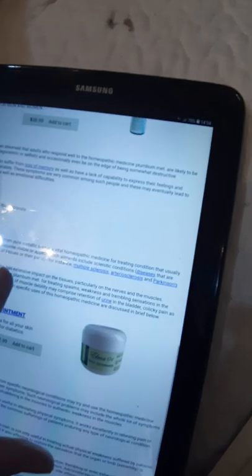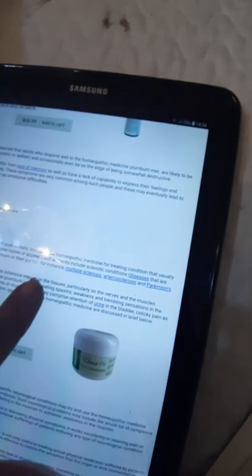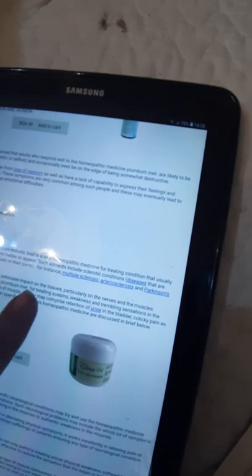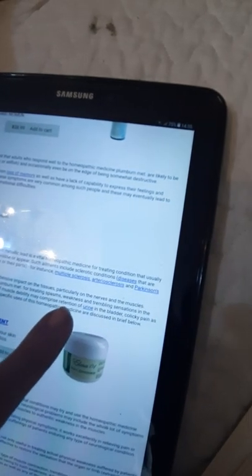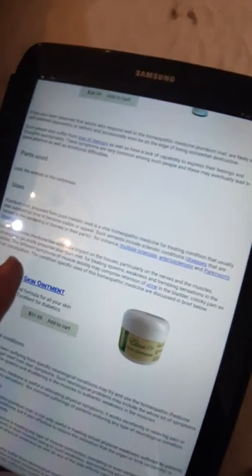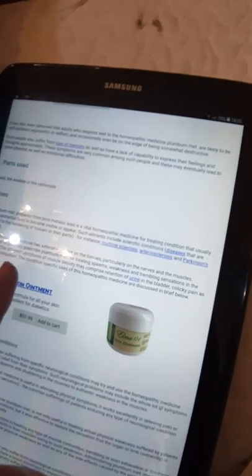It also explains here Plumbum met, prepared from pure metallic lead, is a vital homeopathic medicine for treating conditions that usually take substantial time to become visible or appear. Such ailments include sclerotic conditions, diseases that are related to the hardening of tissues or their parts, for instance, multiple sclerosis, arteriosclerosis, and Parkinson's disease.